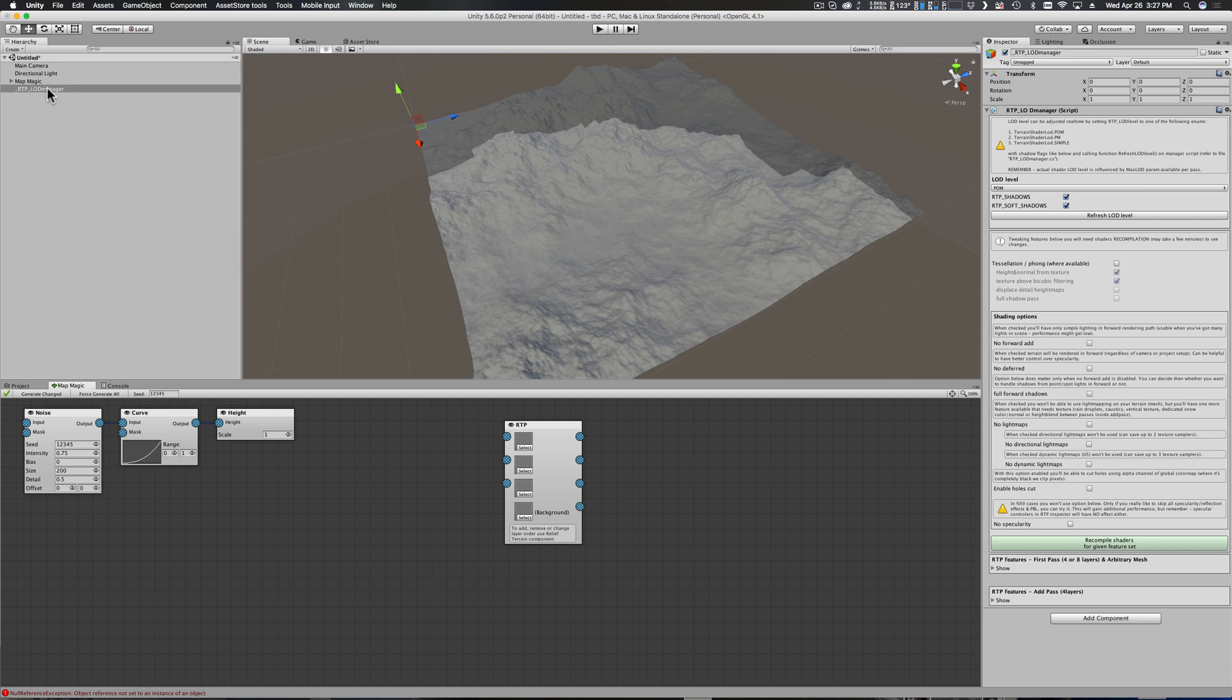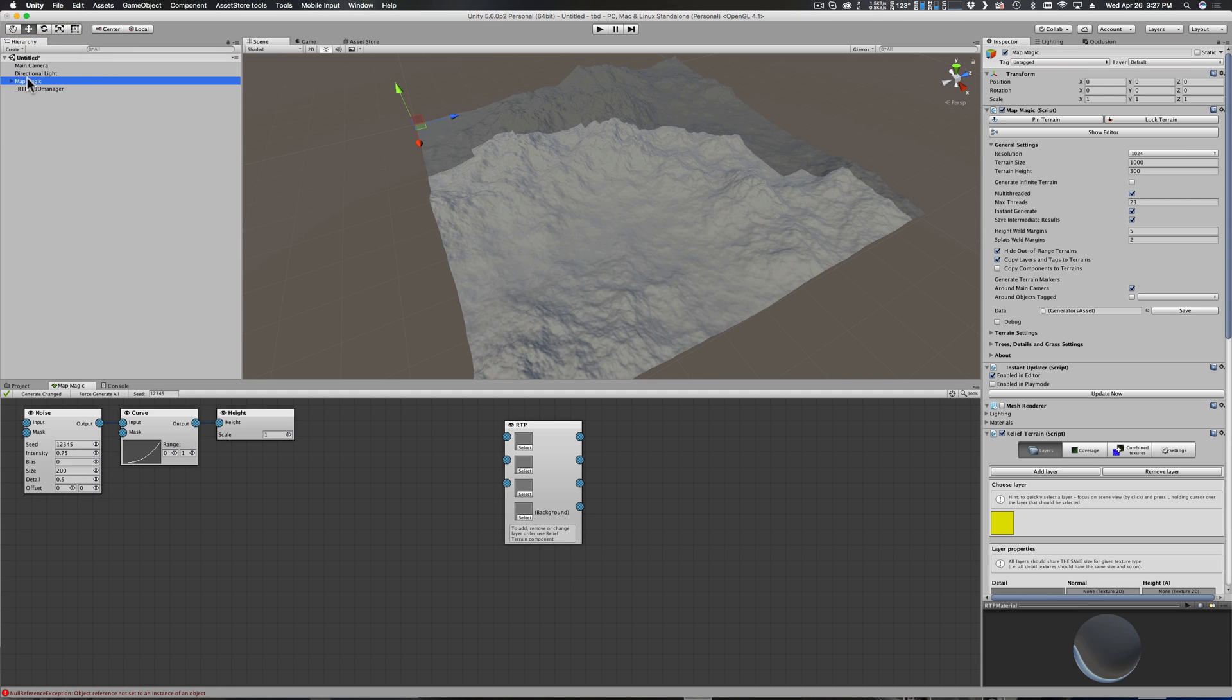But I've got four empty textures and I need to go ahead and fix that. We'll add some in here. When we click on Map Magic, first thing I want to point out is under terrain settings.